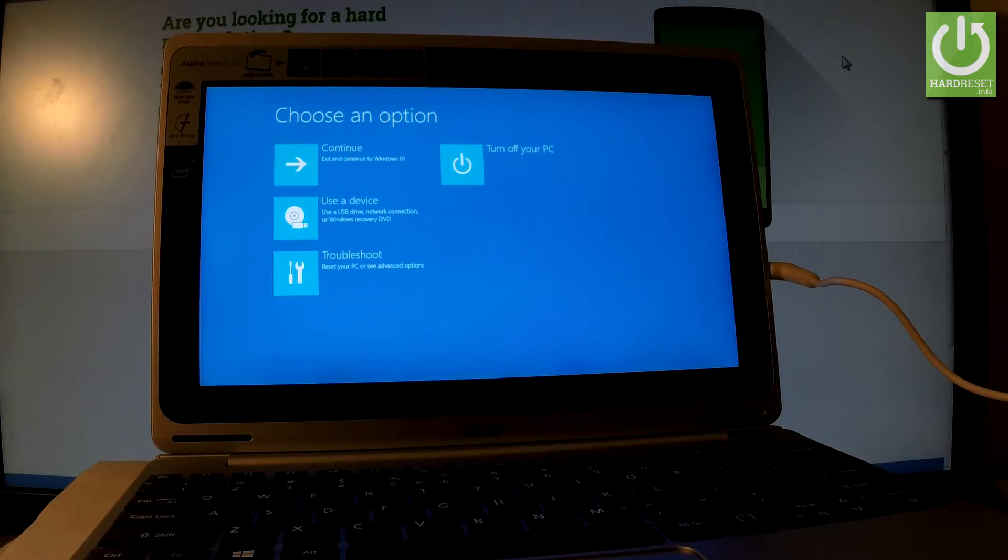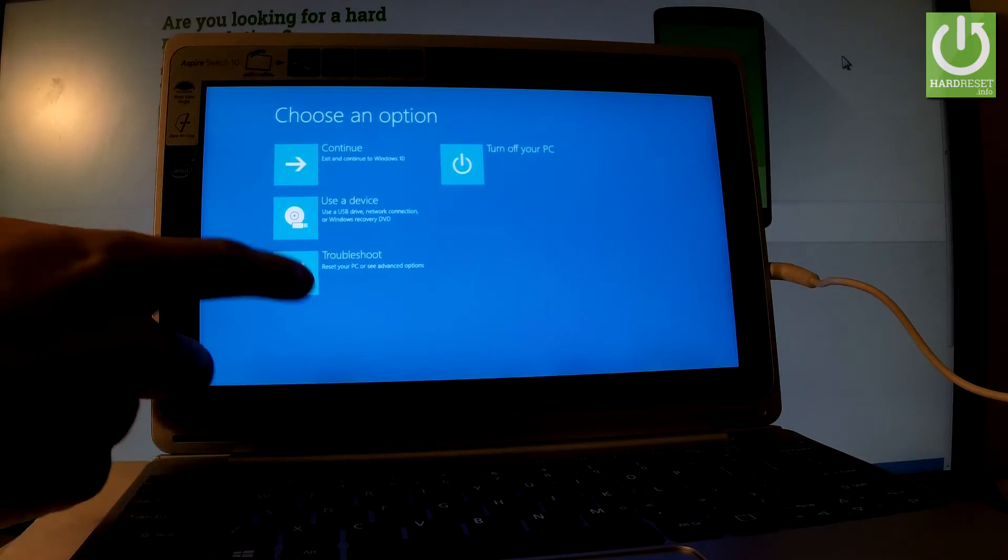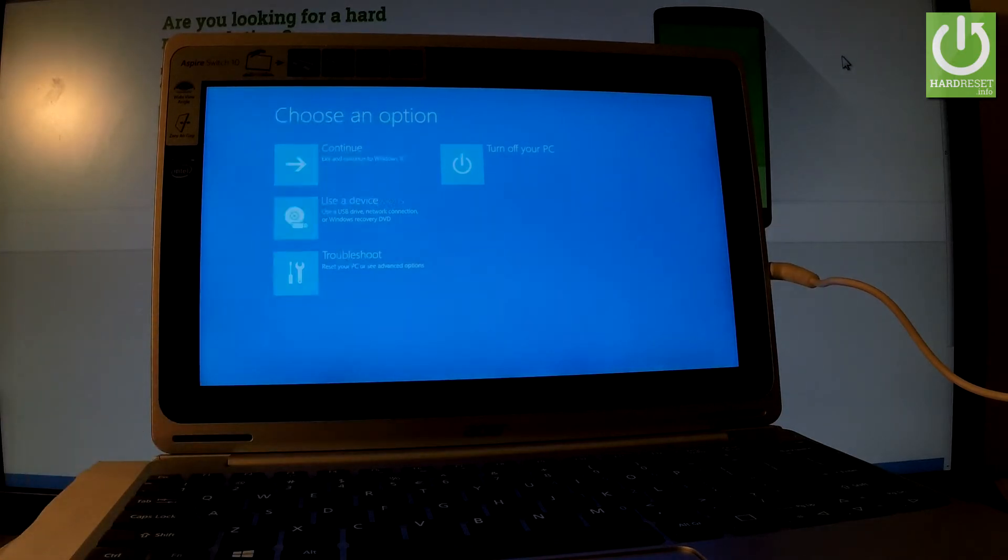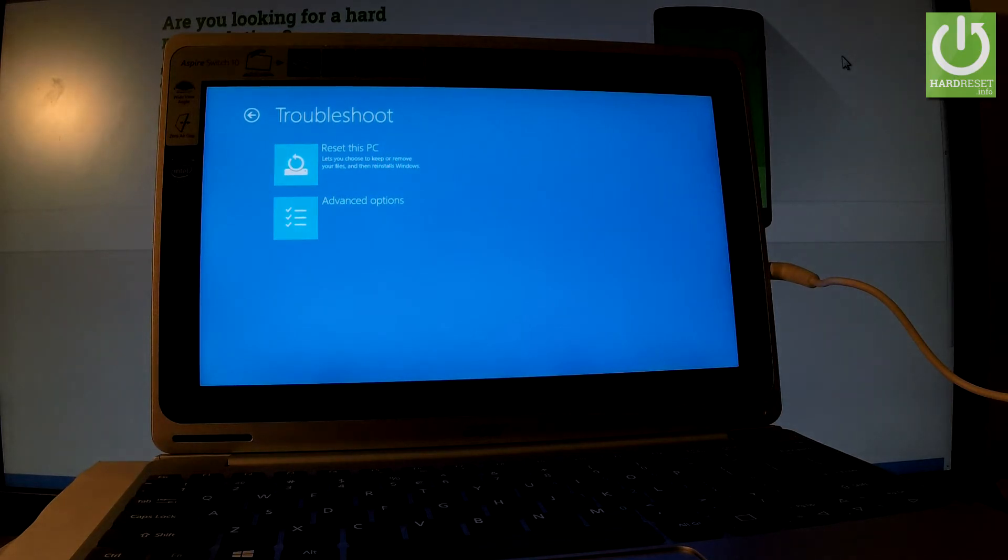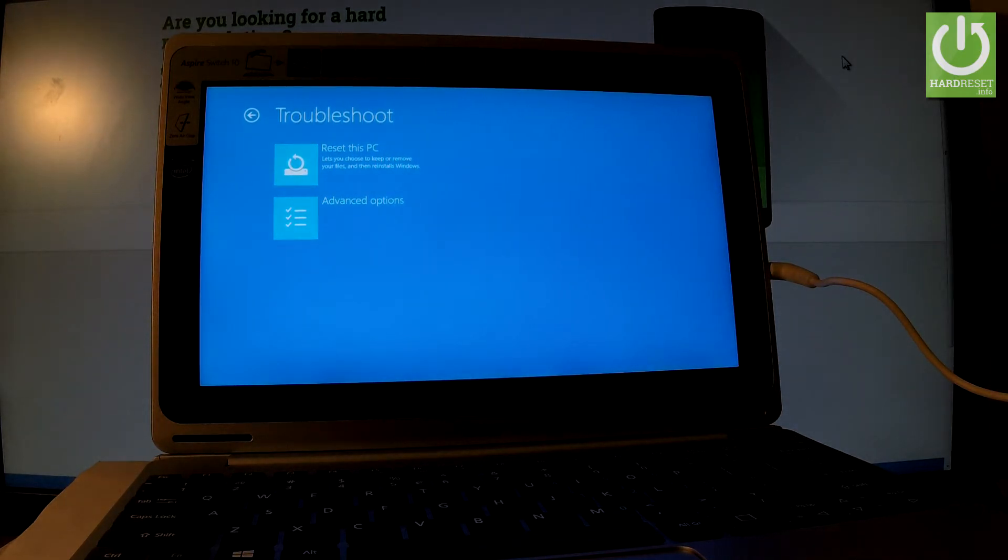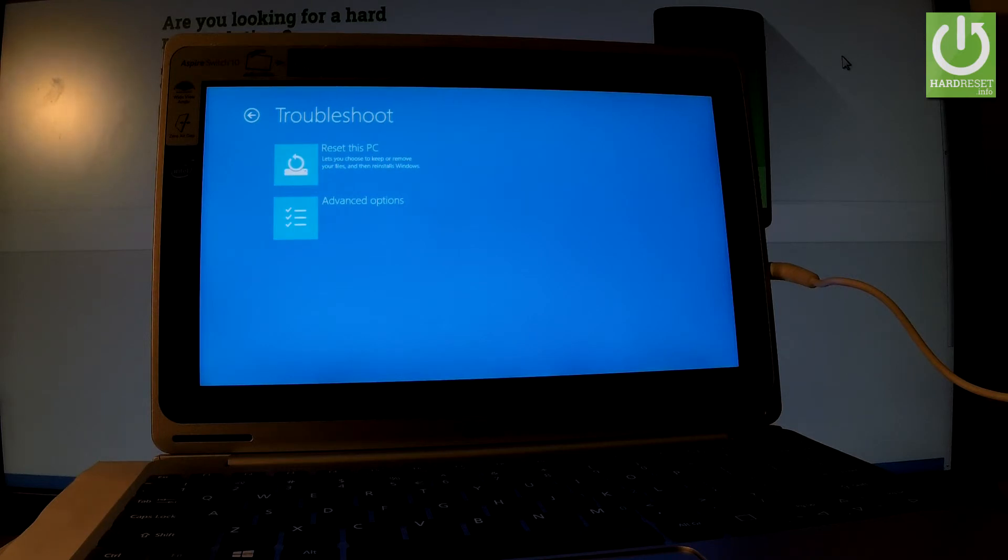Let me enter Troubleshoot mode right here. Here we've got two options. You can Reset this PC, which lets you choose to keep or remove your files and then reinstall Windows, or you can select Advanced Options.